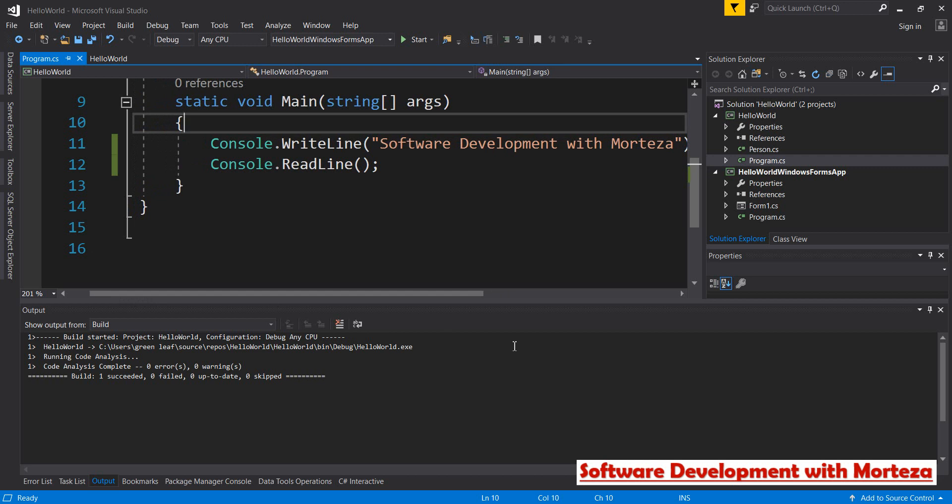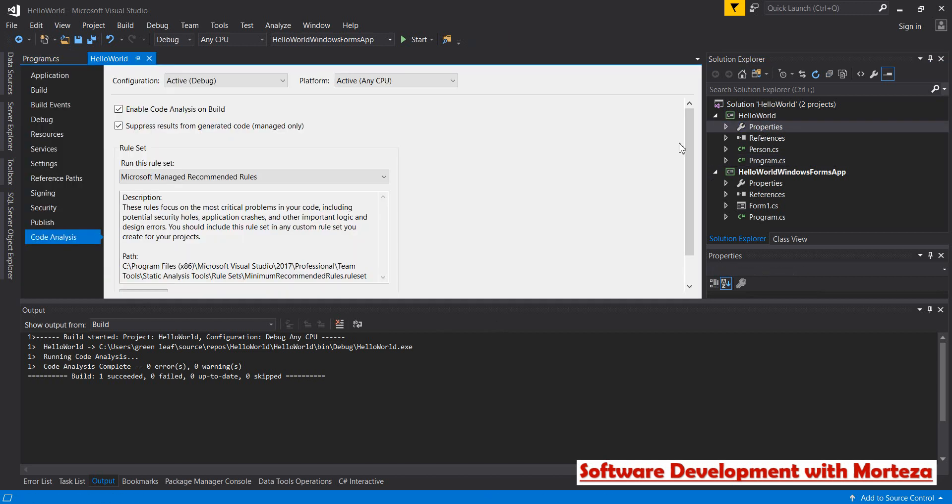So to use this feature in Visual Studio, you just have to go to properties and then enable this 'code analysis on build' and then use this. Thank you so much for watching this video. I hope you learned something good and interesting and practical.